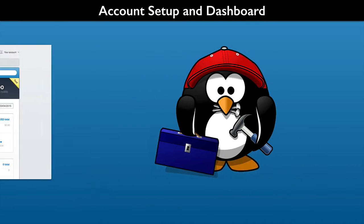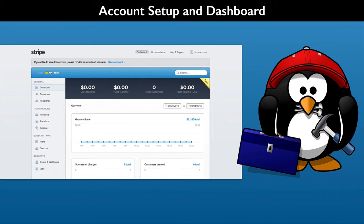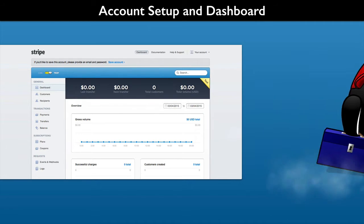Want to get a Stripe account set up for the course? Well, then let's get started.